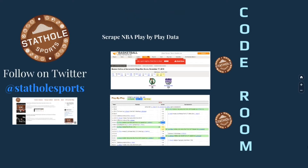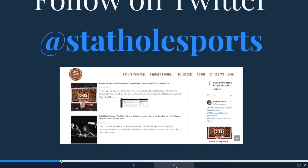Welcome to the Code Room presented by Stathole Sports — that's the name of my blog, give me a follow on Twitter at @statholesports. I do a comedic bent on sports statistics writing. I'm not as smart as the sports analysts you probably follow out there, so I try to make up for it by being somewhat funny. Up to this point it's been primarily NFL football, but now that I've got this play-by-play data on hand you can count on seeing a lot more NBA articles.